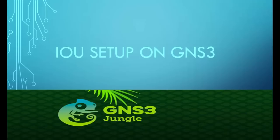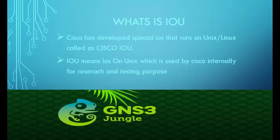Hello and welcome to my channel. Today I will show you how to set up IOU on GNS3.